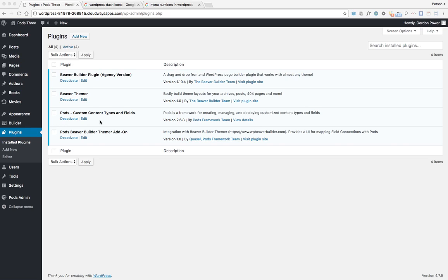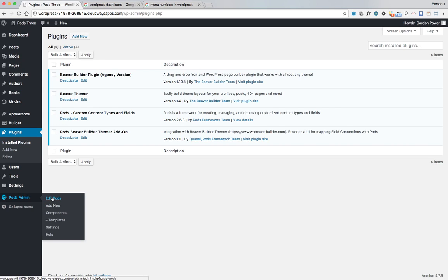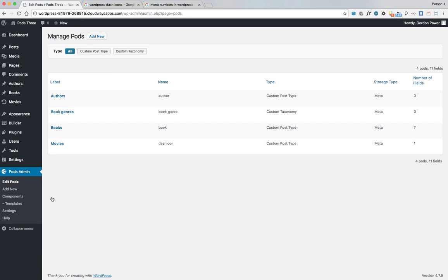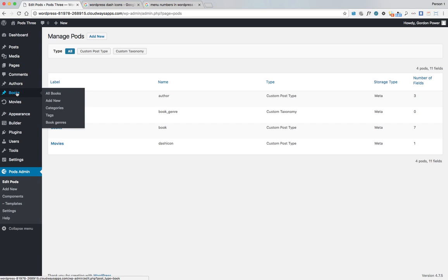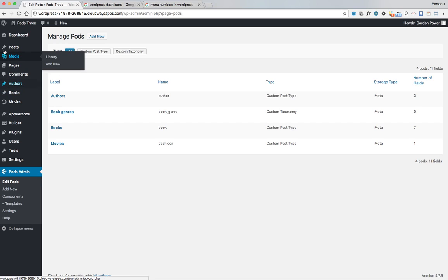We need to have some Pods created already, so we'll go over to Edit Pods. You can see that my Books menu item here has a little pin and everything, and that's also used here and here.